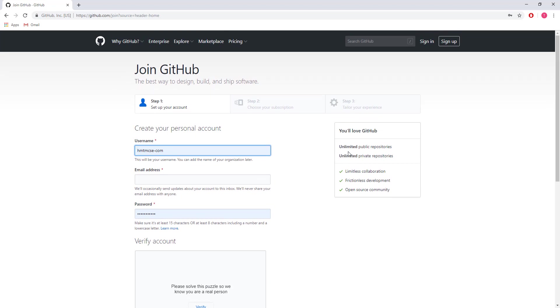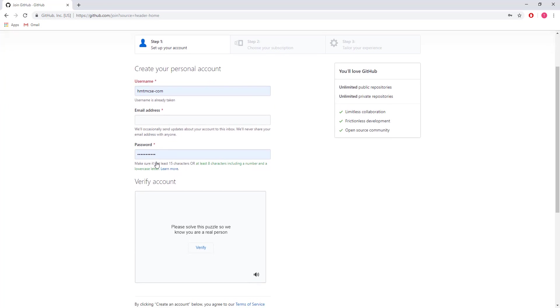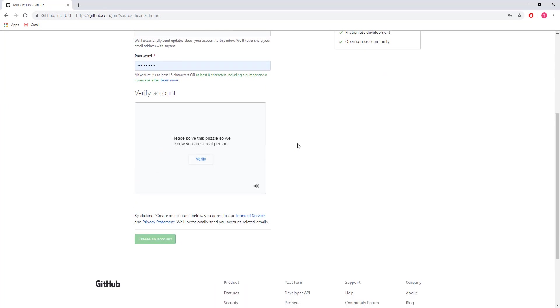You can choose your username. For my case, it's hmtmcse.com. You'll need an email address and password. Then it will send a verification email to your email address. If you click on that verification link, it will automatically activate your GitHub account.